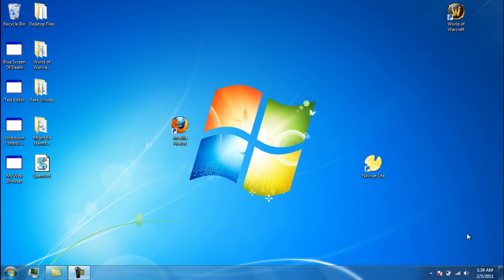Hello everyone, this is TechKiTV. Today I will show you how to create a World of Warcraft private server with an ARCEMU core.